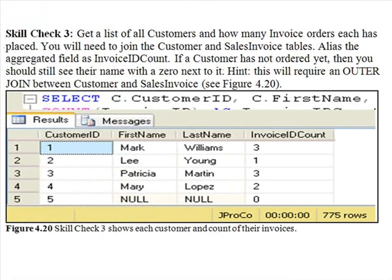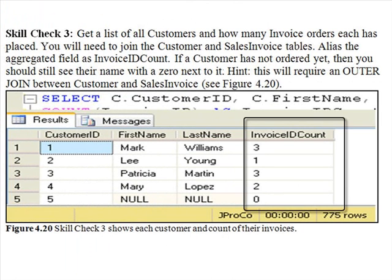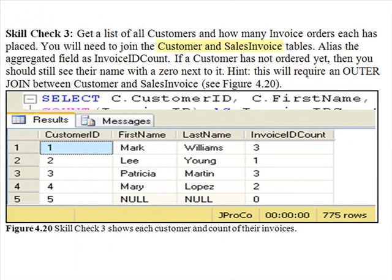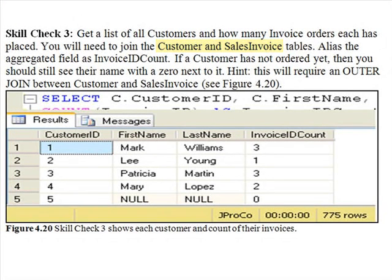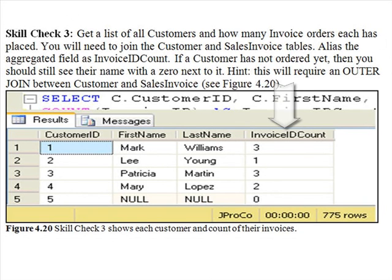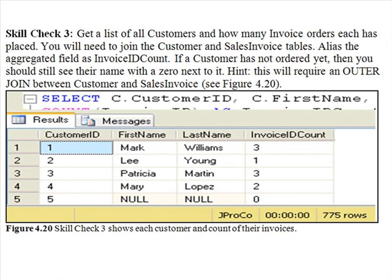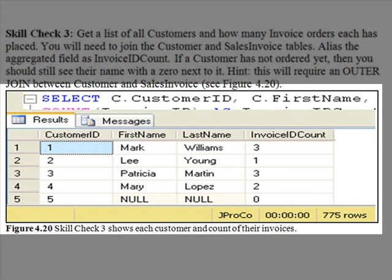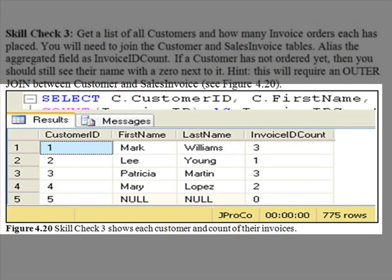Skill check three. Get a list of all customers and how many invoice orders each customer has placed. You will need to join the customer and sales invoice tables. Alias the aggregated field as invoice ID count. If a customer has not yet ordered, then you should still see their name with a zero next to it. Hint, this will require an outer join between customer and sales invoice. When you're done, your screen should resemble the figure you see here.